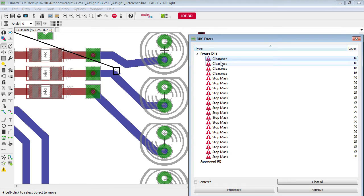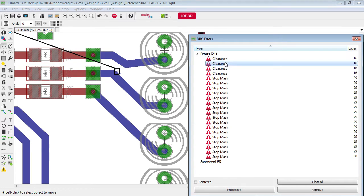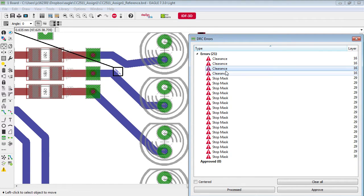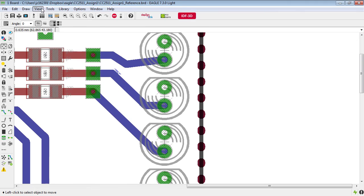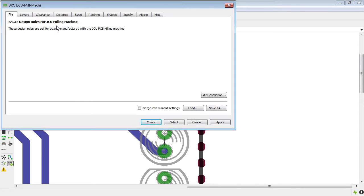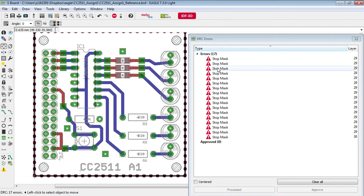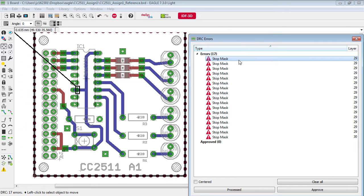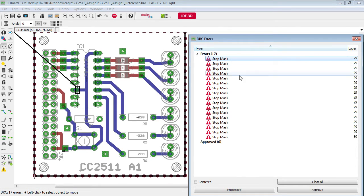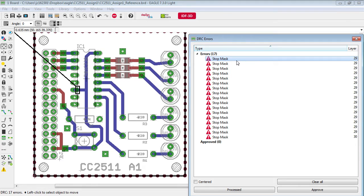Now the design rule check is not going to be recalculated until we go over to DRC and press check again. So we do that and we notice that now those errors have been removed and we'll move on to the next ones.